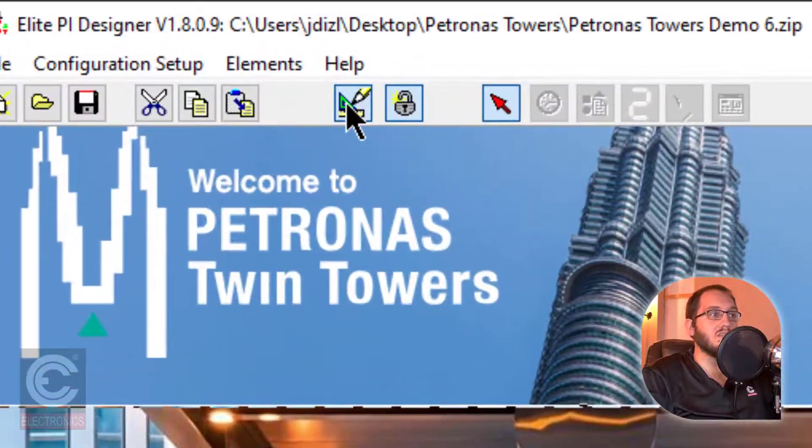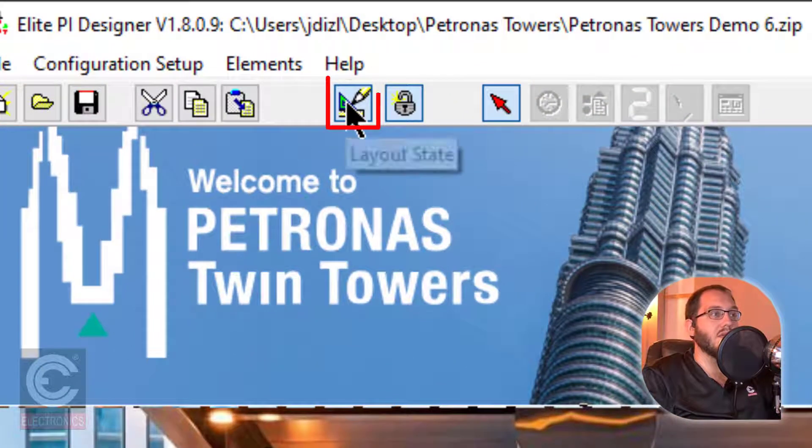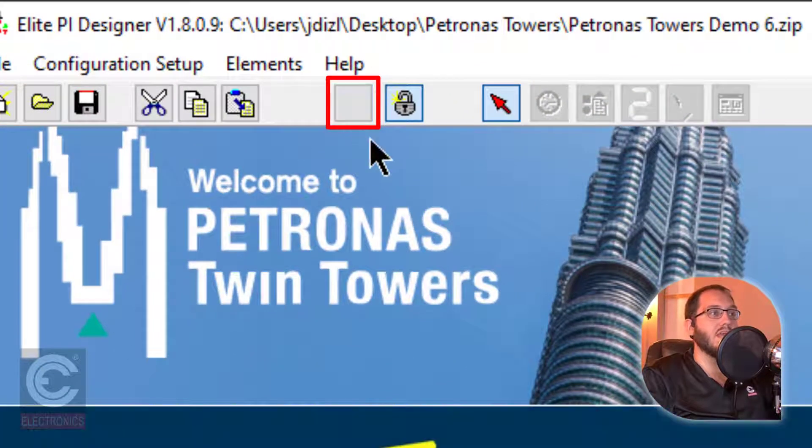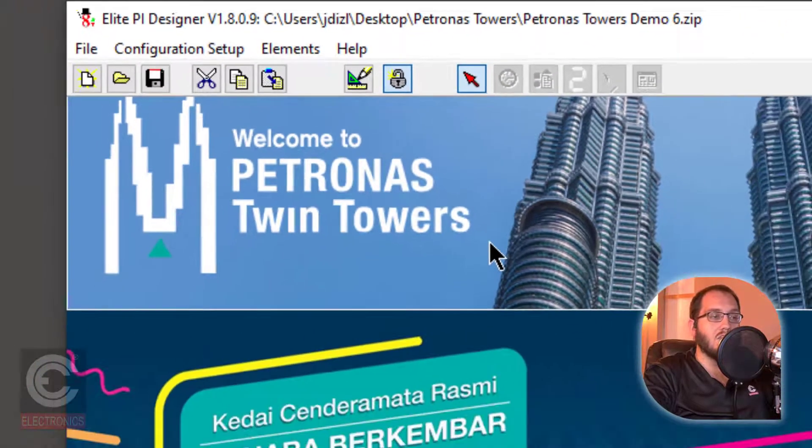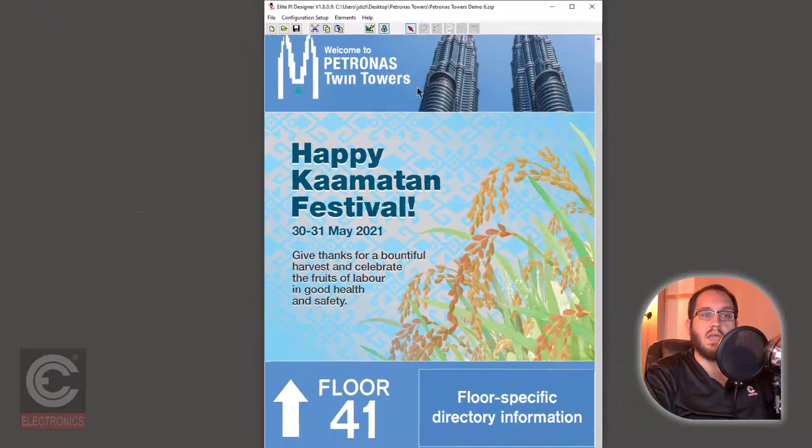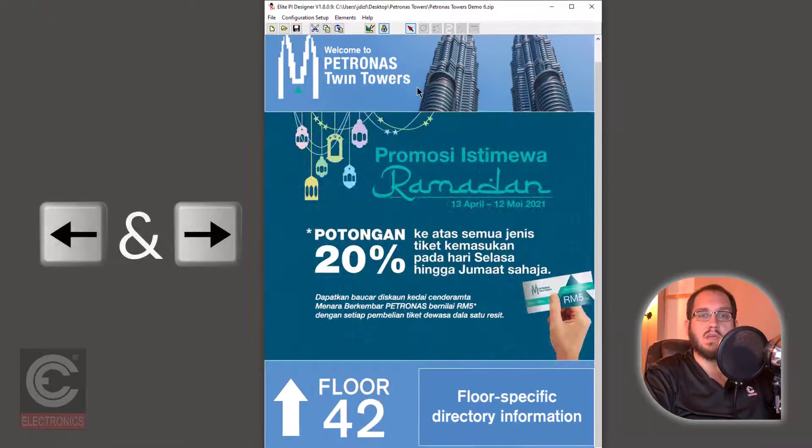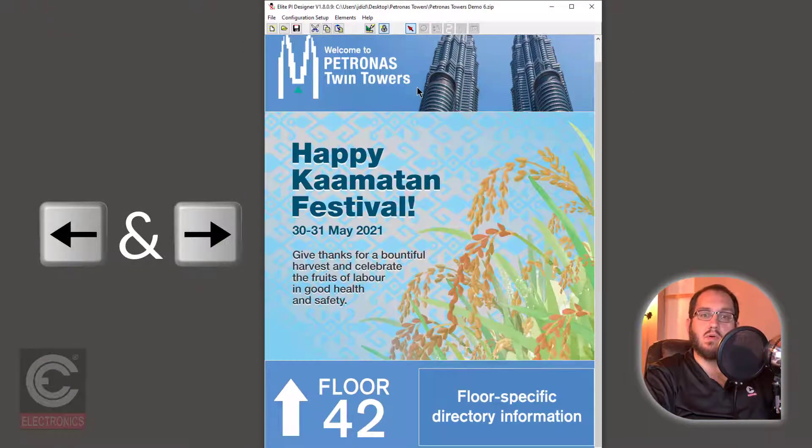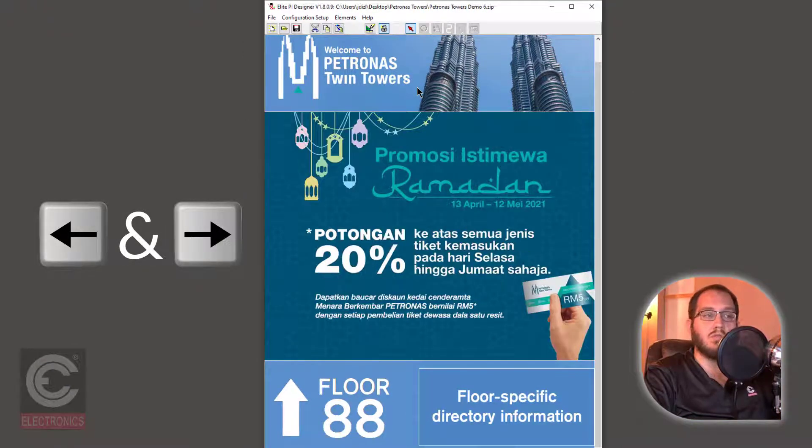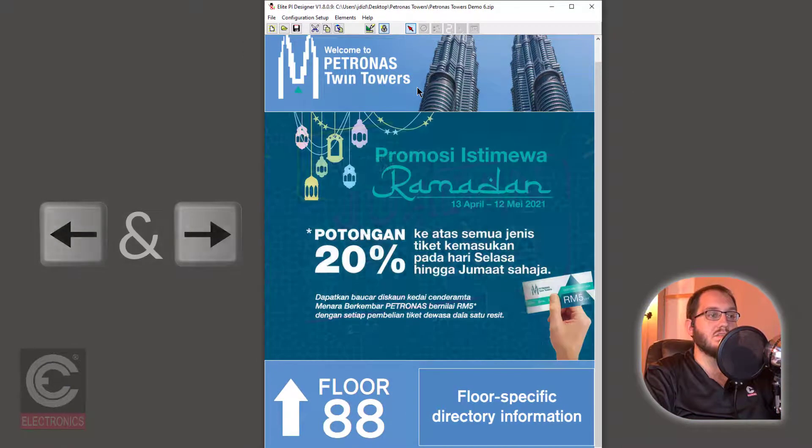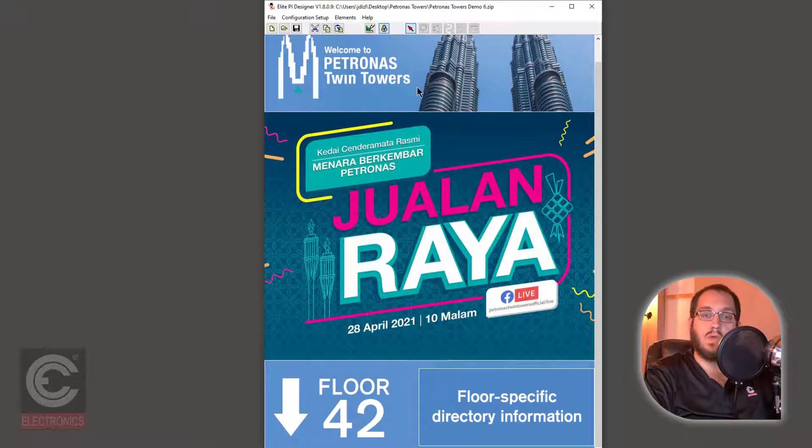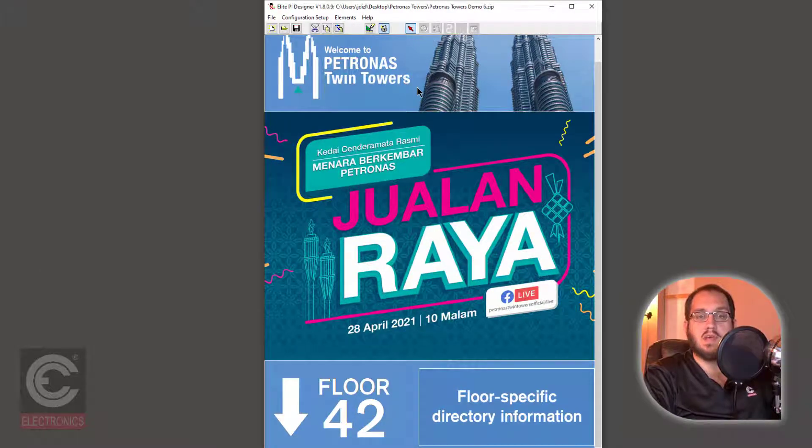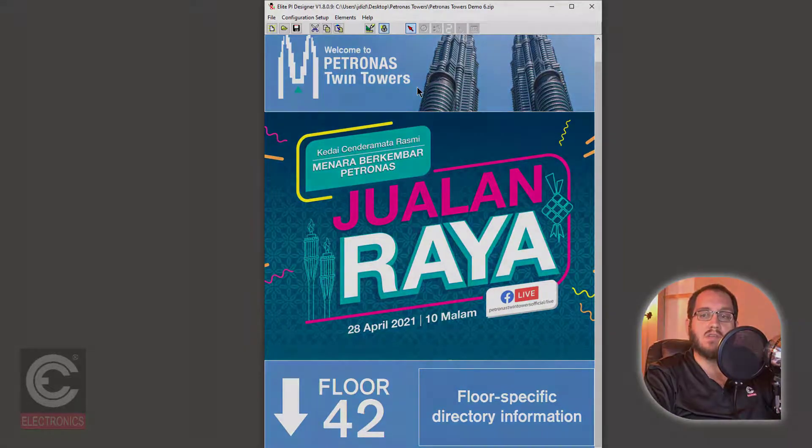You can see the changes that you have made by clicking on the Layout State button and using the right and left arrow keys on your keyboard to cycle through all of your messages. At this point, we are done editing our design and we are ready to move on to the final step.